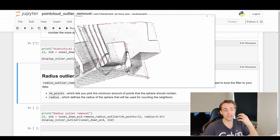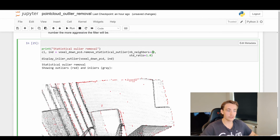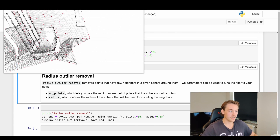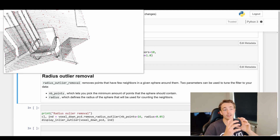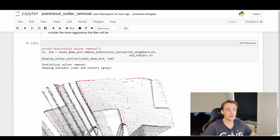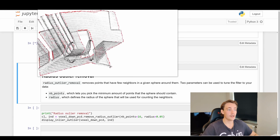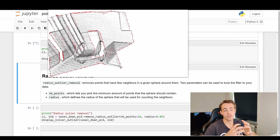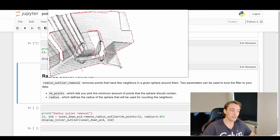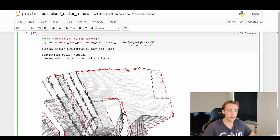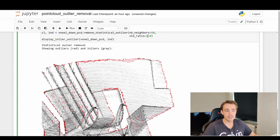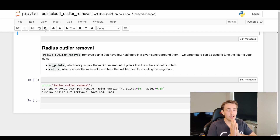We can also play with the neighbors parameter. Setting it to 10 neighbors, we don't get as many points at the boundaries, but we get more points in the middle because we have a lower neighborhood. Setting it to 50 gives us all the border values since we're taking into account a 50-point neighborhood. You need to play around with these parameters - often we have noisier point clouds so we need to tune them.